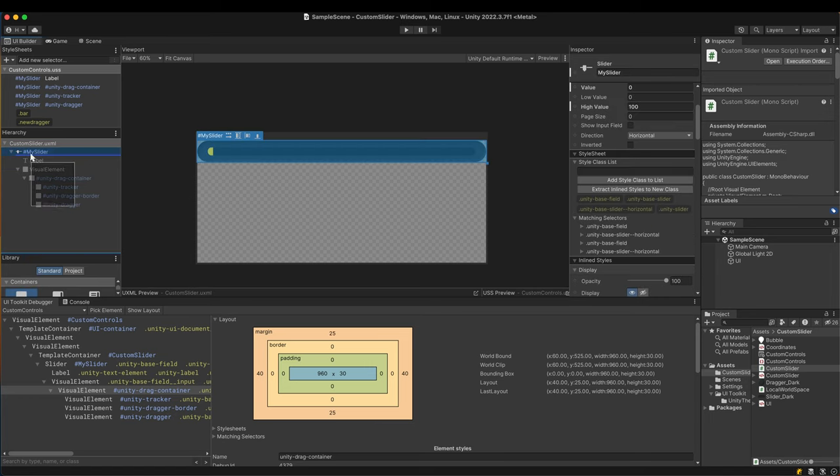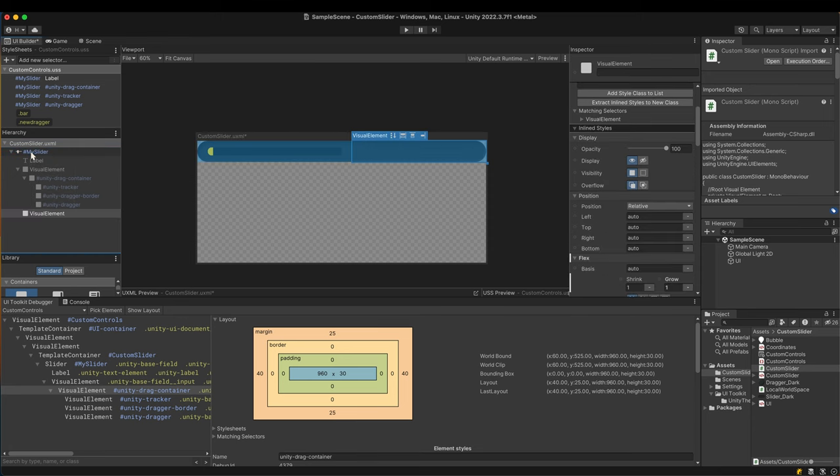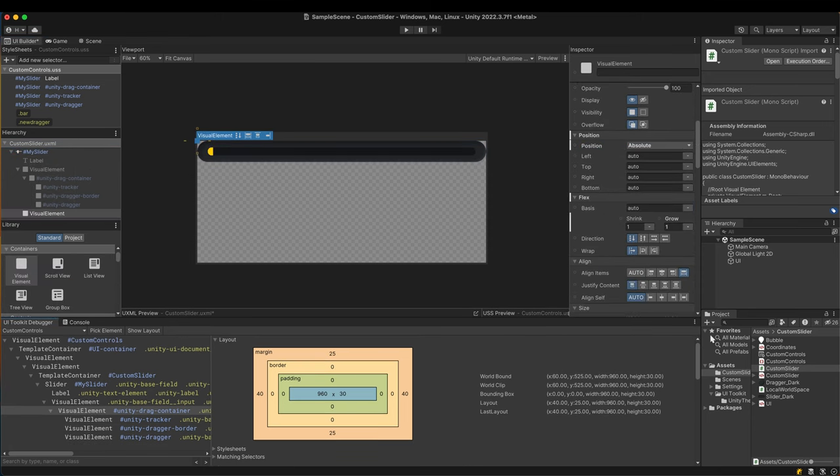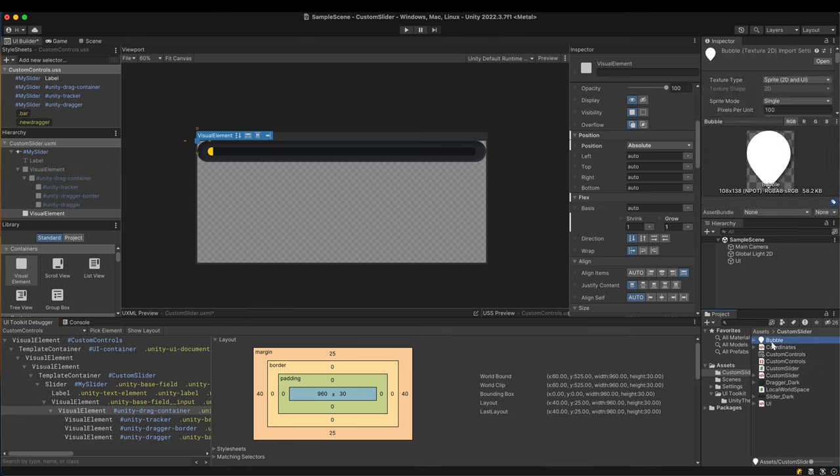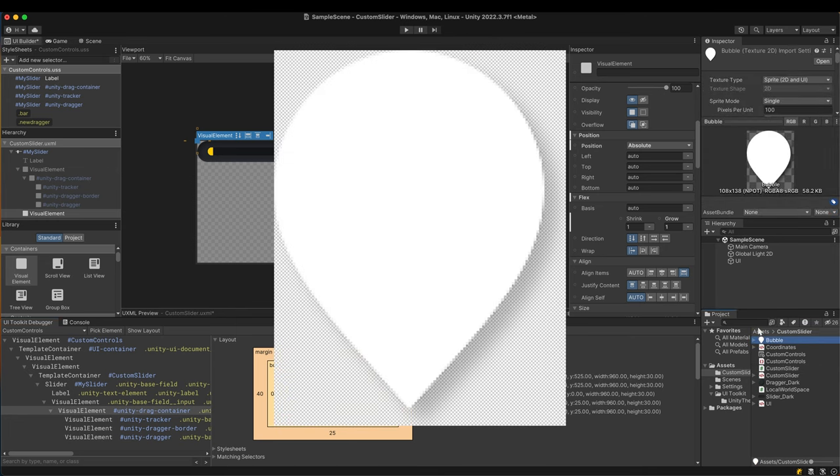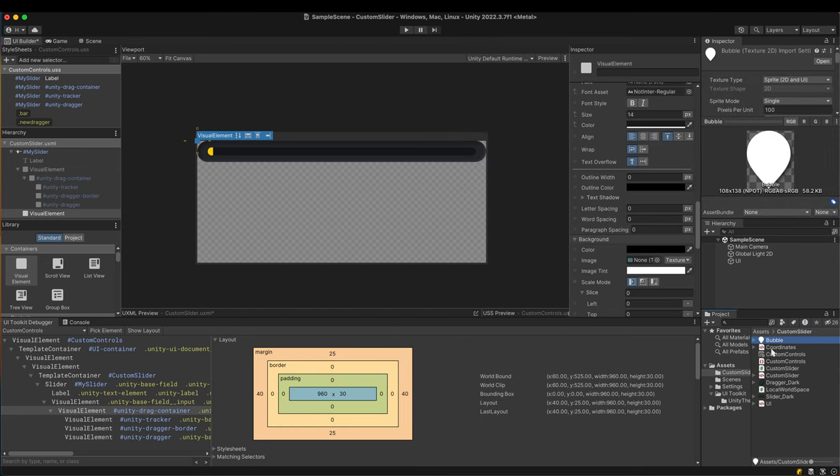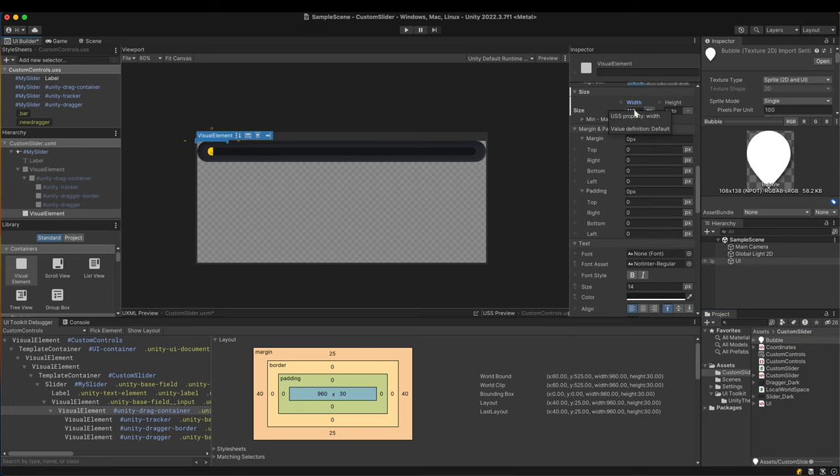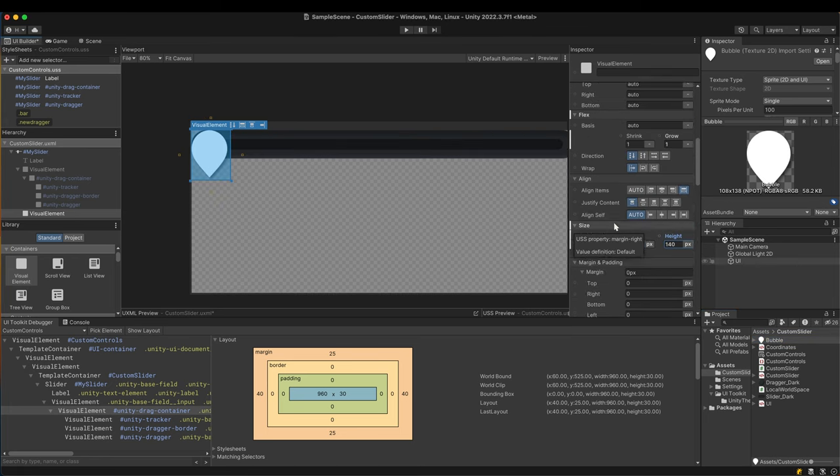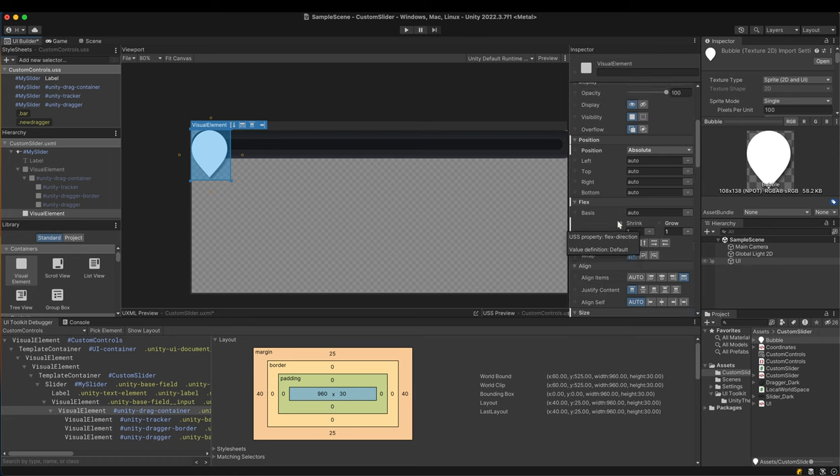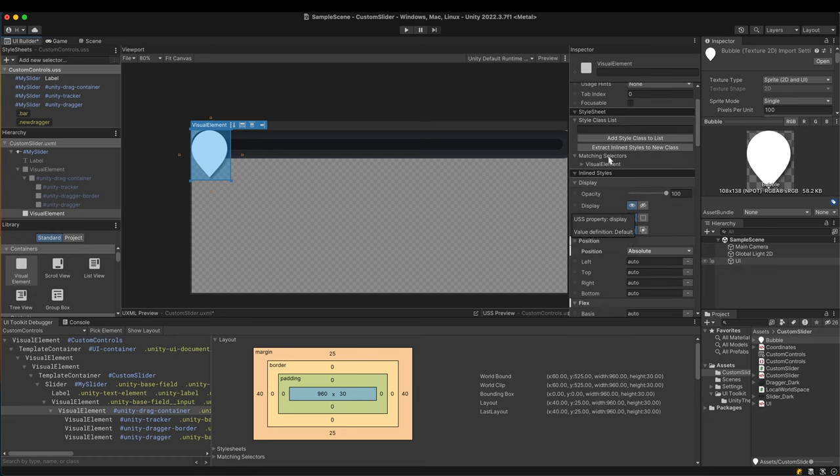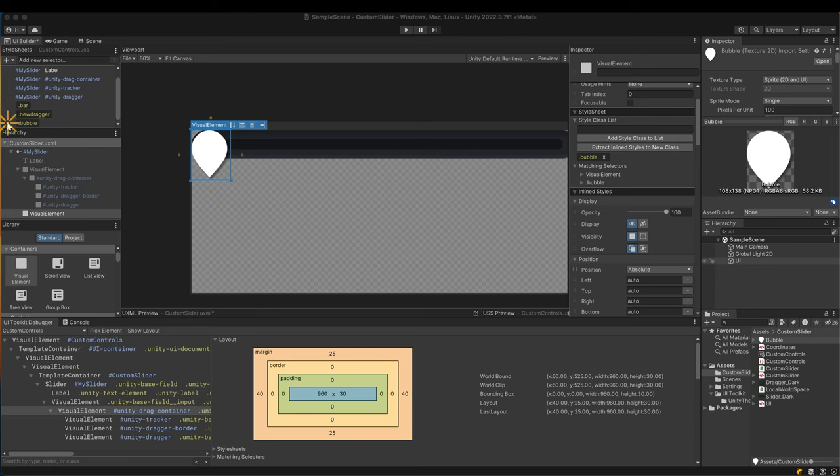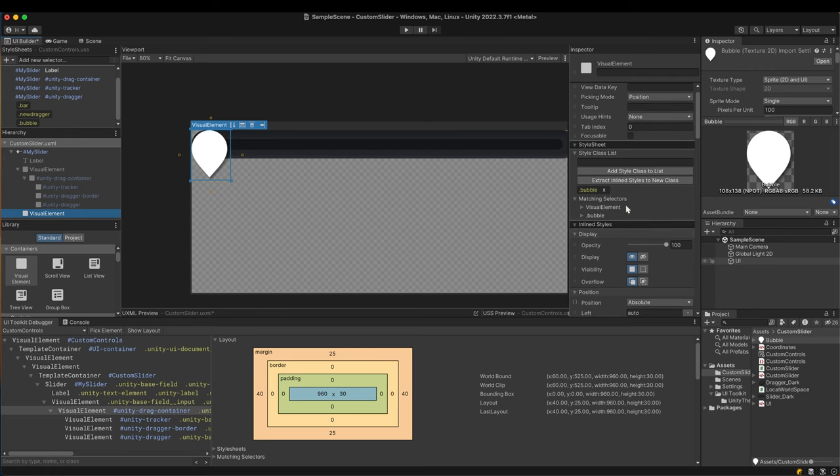Add a visual element as a child of the slider. Set its position property to absolute. I prepared a bubble texture for it. Apply the texture to the background's image and set its size properly. Extract all the modified properties into a new style class. I'll keep this bubble element for later uses. Just turn off its display.